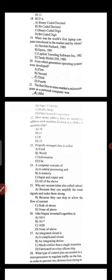Question 22: how many address lines are needed to address each machine location in 2048 memory chips? The correct answer is option B — 11. Properly arranged data is called — option C — information.